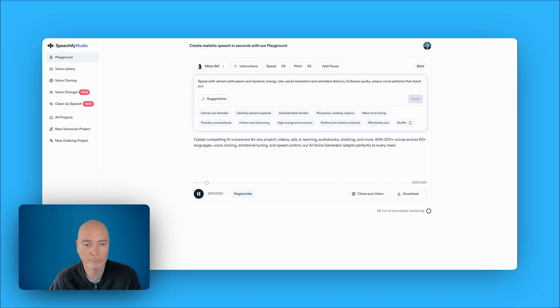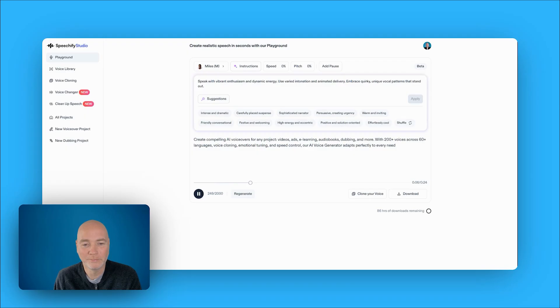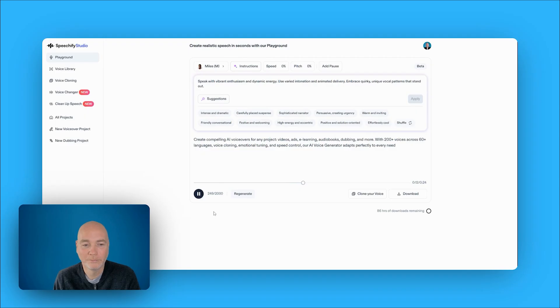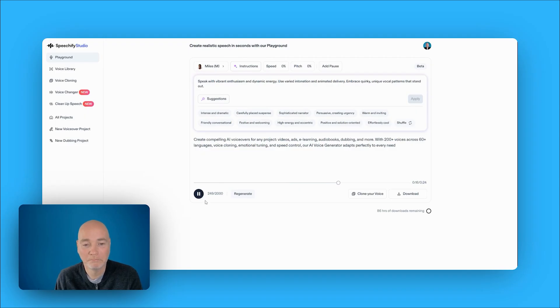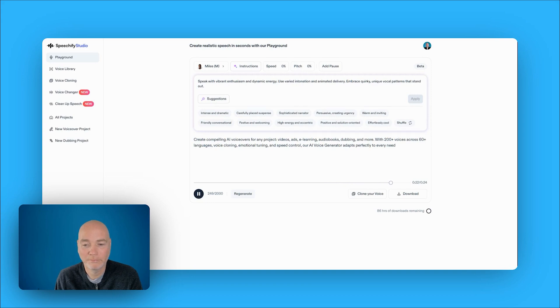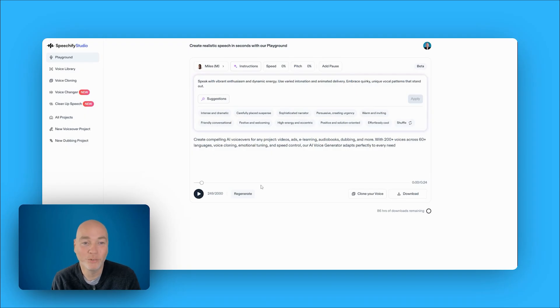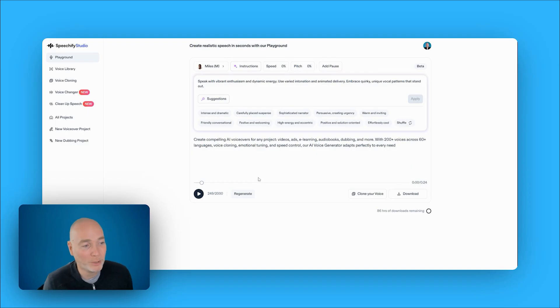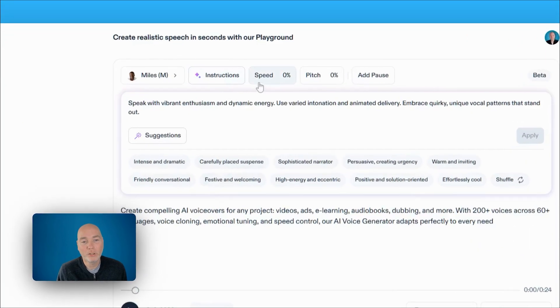Create compelling AI voiceovers for any project. Videos, ads, e-learning, audiobooks, dubbing, and more. With 200 plus voices across 60 plus languages, voice cloning, emotional tuning, and speed control, our AI voice generator adapts perfectly to every need. Create. That is spot on for the suggestion, and it's very different from the original delivery as well. So I'm very impressed with that.